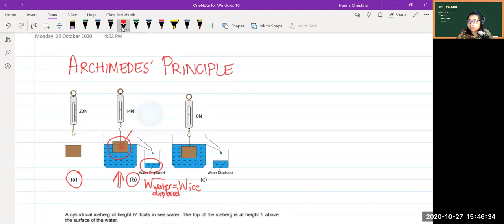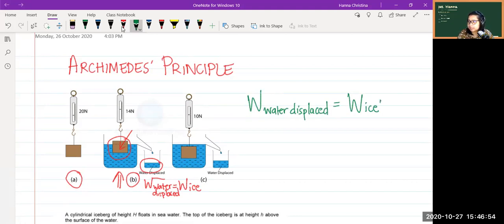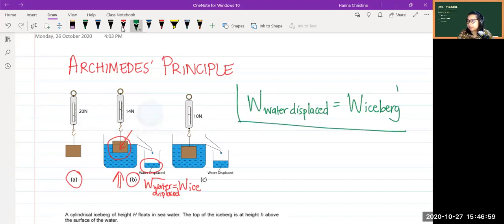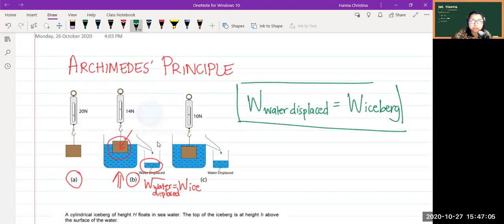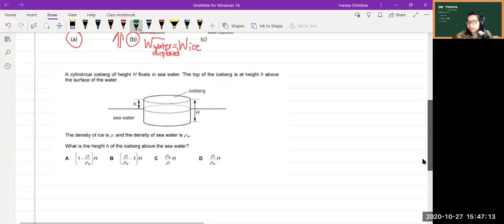So the first thing we need to know: the weight of water displaced equals the weight of the ice. Since we're talking about force, we convert mass into weight — the weight of water displaced equals the weight of the ice, or in this case, the iceberg. This is something we need to recognise without being told in the question.